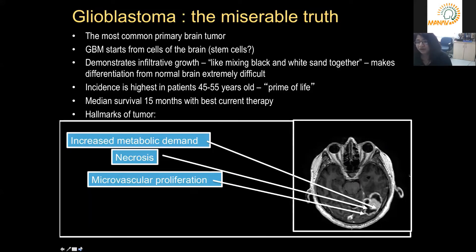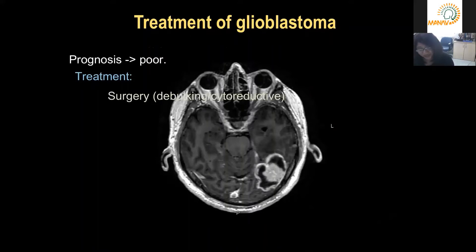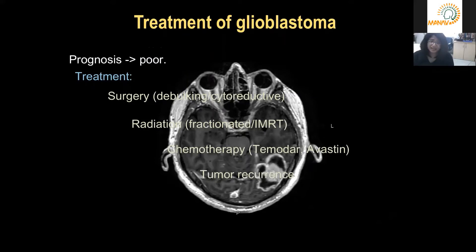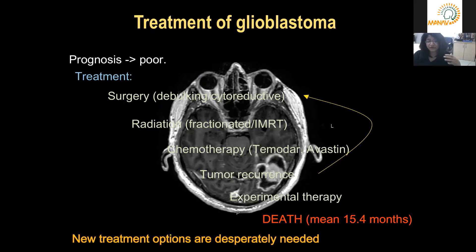As you can imagine, if a surgeon has to resect the tumor, it is almost impossible to resect the complete tumor without hurting normal brain cells. Glioblastoma is very aggressive; the median survival time is around 15 months with current therapy. Some of its hallmarks include metabolic demand, necrosis, and microvascular proliferation. Current treatment strategies include surgery, radiation, and chemotherapy using Temozolomide or Avastin; however, due to tumor recurrence and mean survival of only around 15 months, there is an urgent need for new therapeutic options.